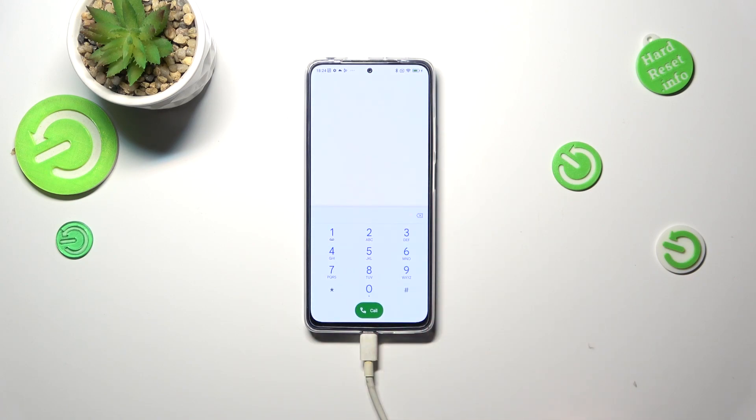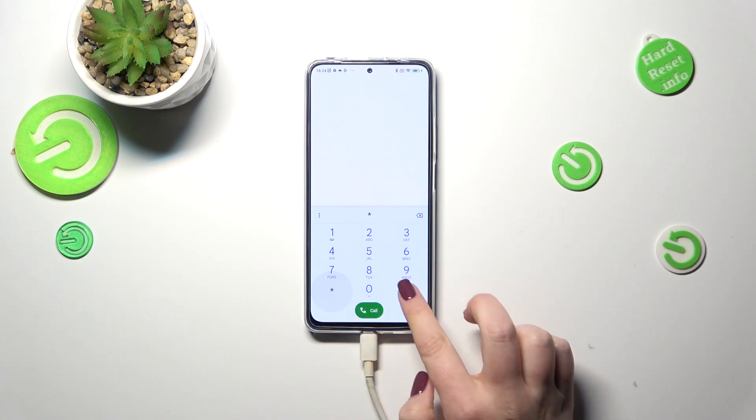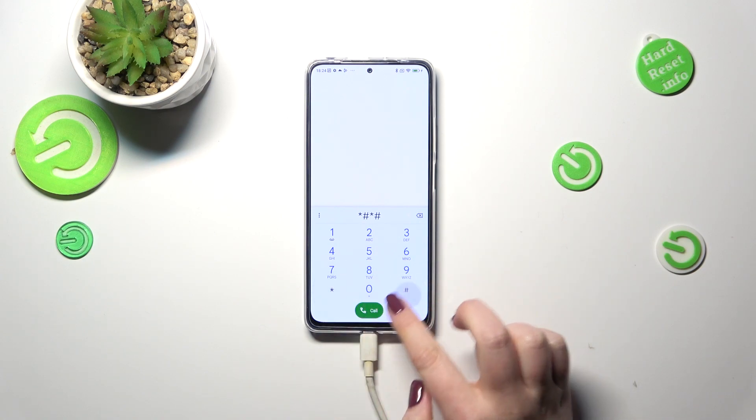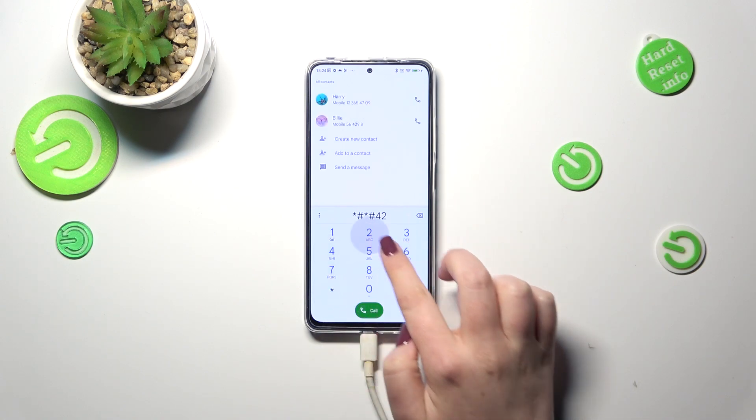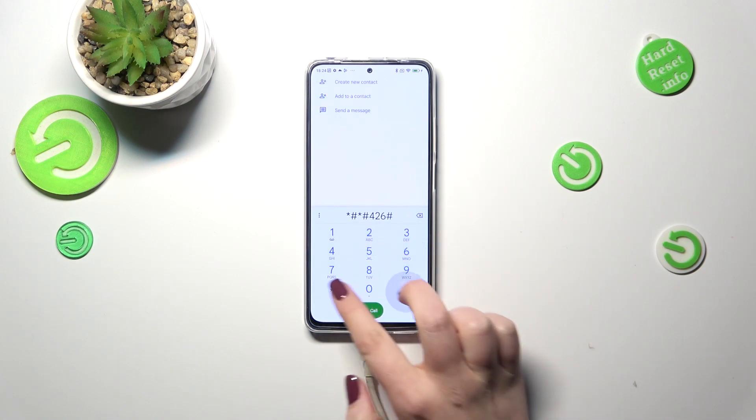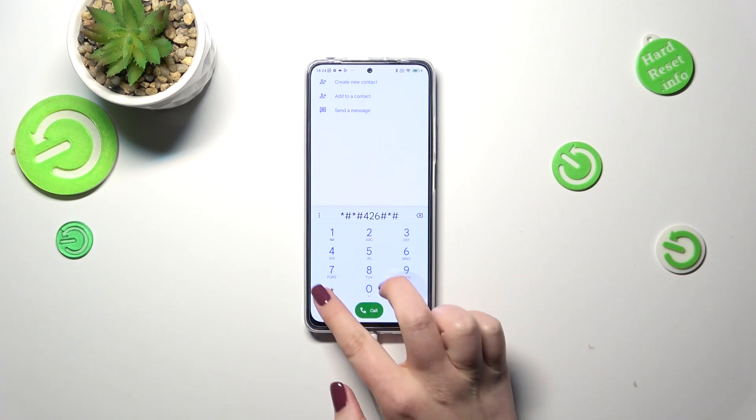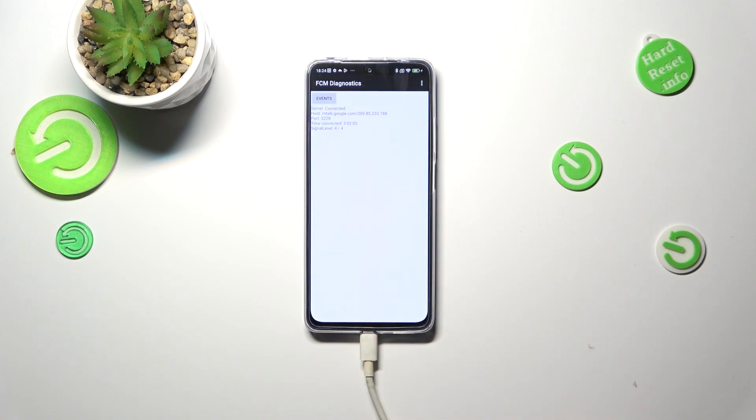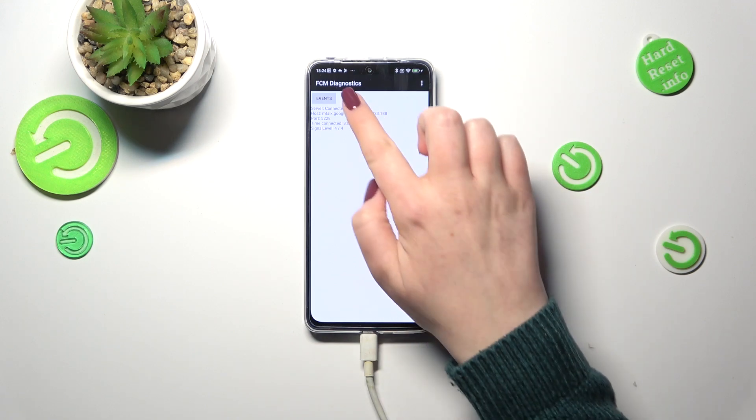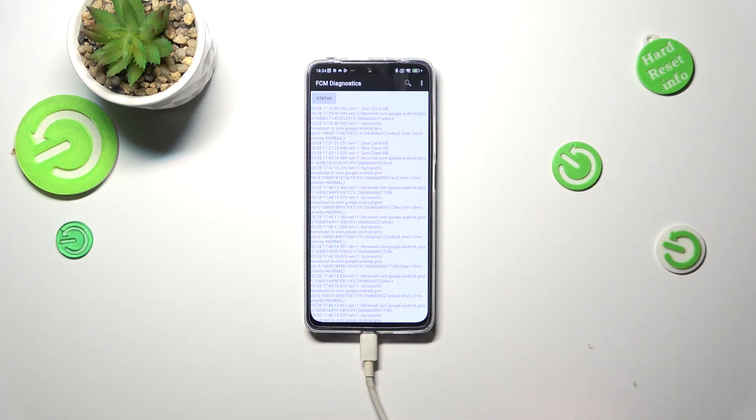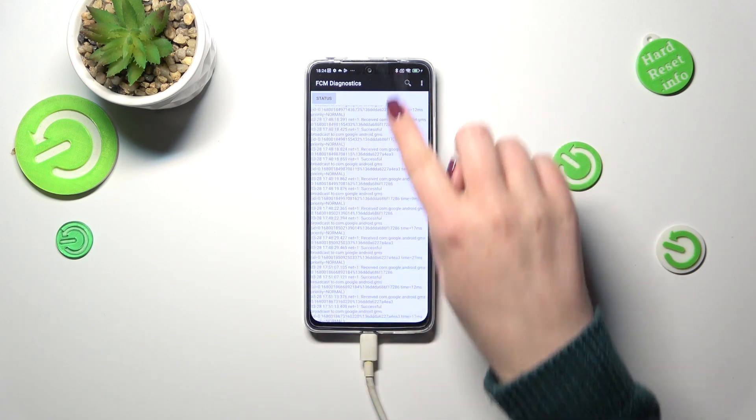Let me show you the diagnostic mode which is provided by Google and the code is *#*#426#*#*. Here we've got the diagnostics so we can check the server host port, time connected or signal level. We can also tap on events and here we've got some further technical details.